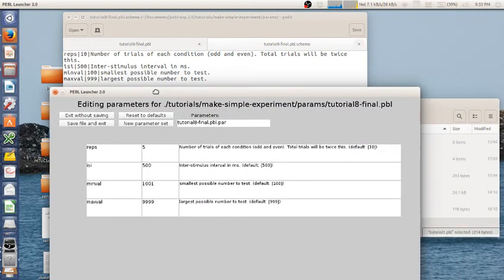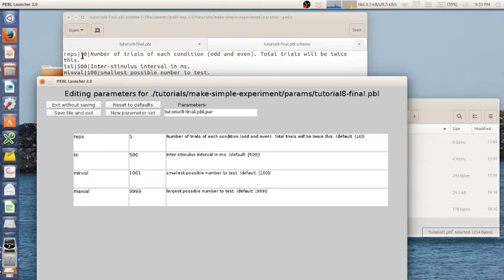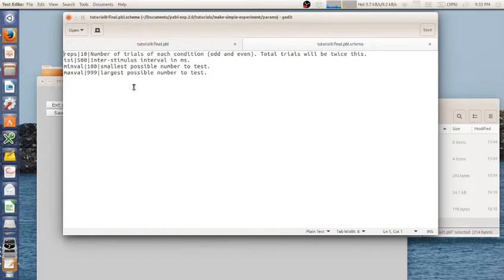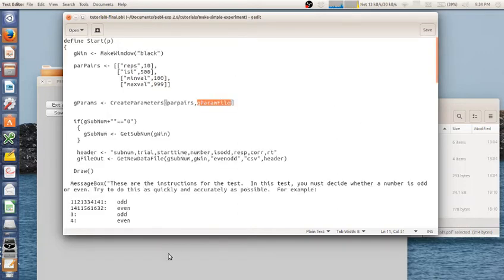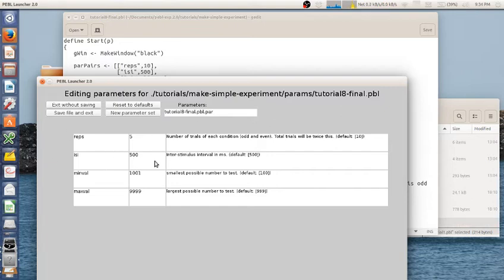So you separate these with this pipe. Each row is going to be the value, then the default value within this setting and then a description. And then separate it with a carriage returner and an enter. So this is the format for the schema file. The launcher will look for that schema file and if one appears, it will allow you to do this setting. So I can change these things.